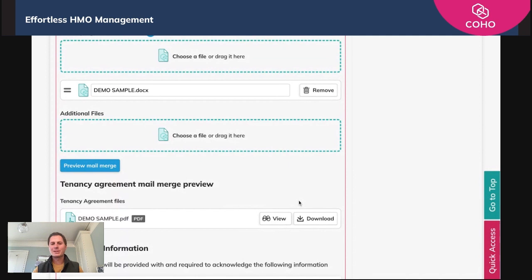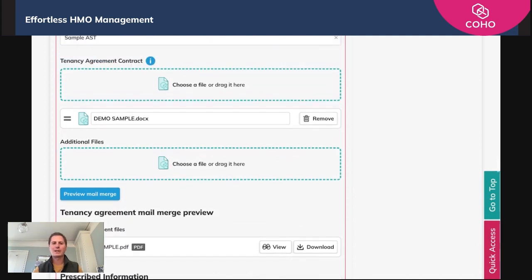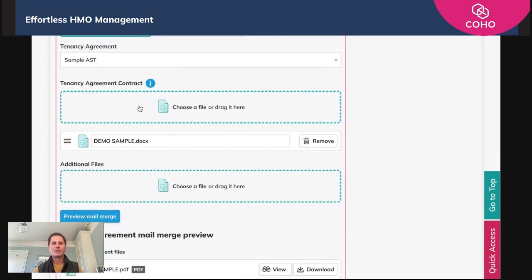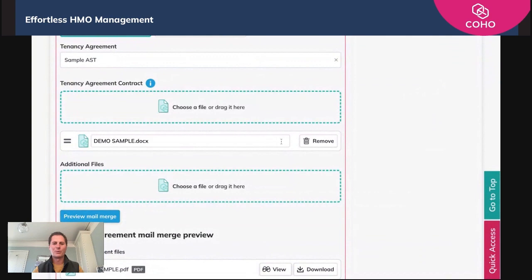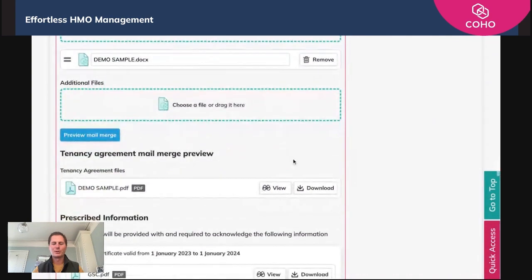As I alluded to, if you do need help with what mail merge tags look like, you simply go to the tenancy agreement contract here and there's a downloadable PDF that you can use to grab the relevant merge fields for your documents. Do check that out as well whilst you're going through this process.